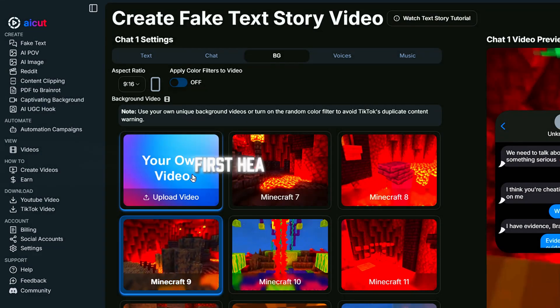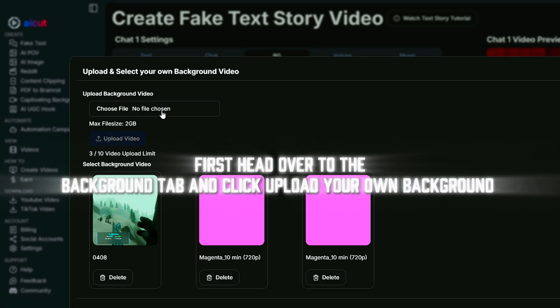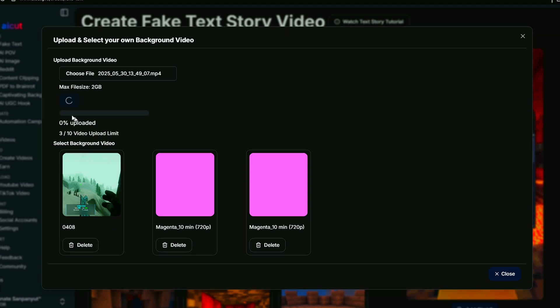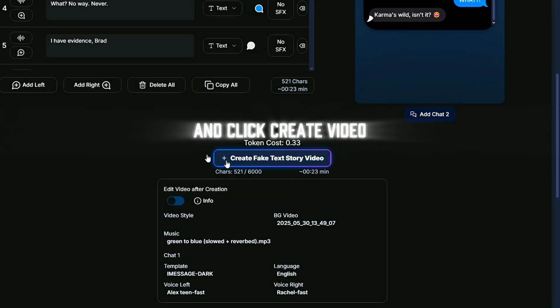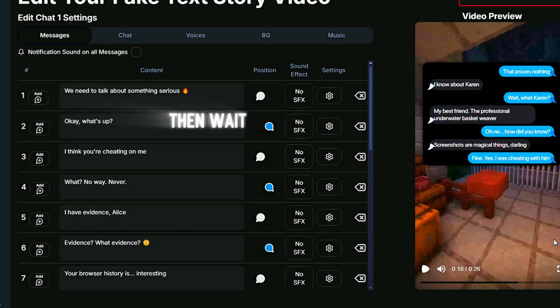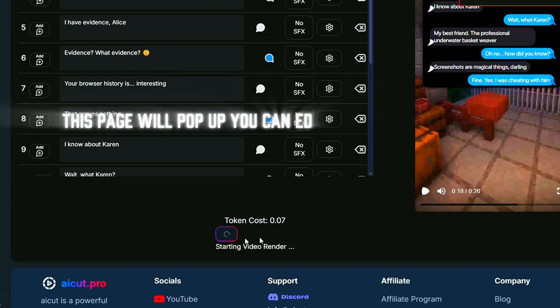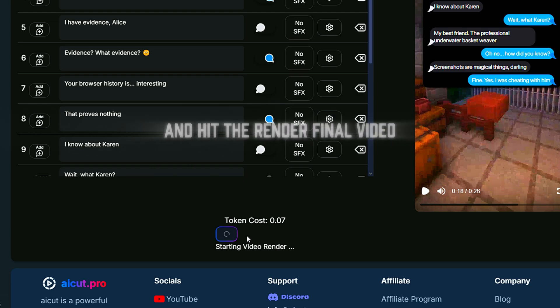I'll show you how to upload your own background. First, head over to the background tab and click 'upload your own background.' Then click 'create video' and wait a minute. This page will pop up — you can edit it however you like or leave it the same.